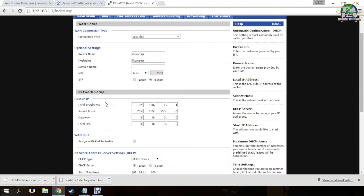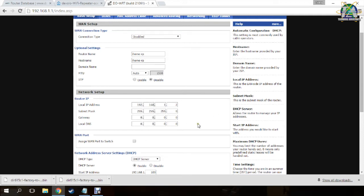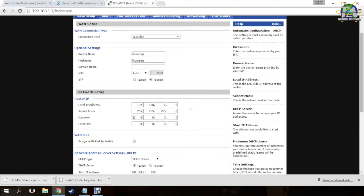To configure a router, we need to assign a new local IP address for the repeater. As my main router has an IP address of 192.168.1.1, I will assign it to 192.168.1.2. As we all know, there cannot be two same IP addresses in the same network. If not, both of them cannot work because they are IP conflicted. Then I will maintain this subnet mask and the gateway as the IP of your main router.